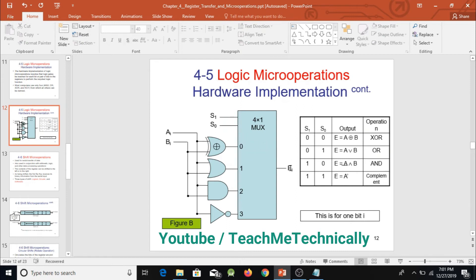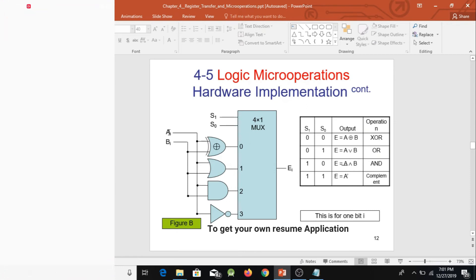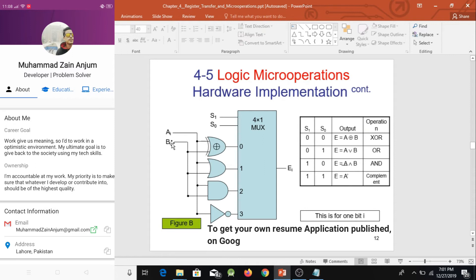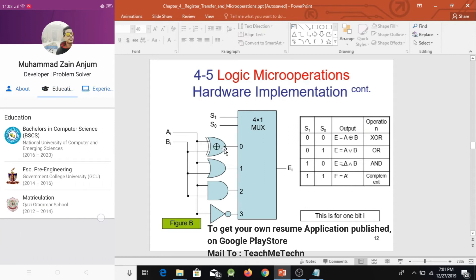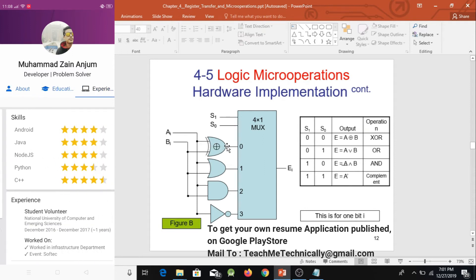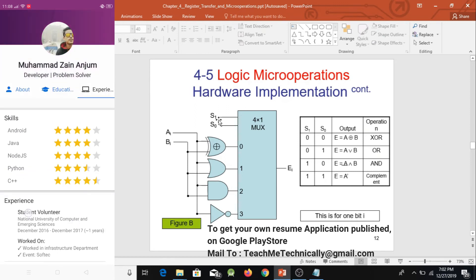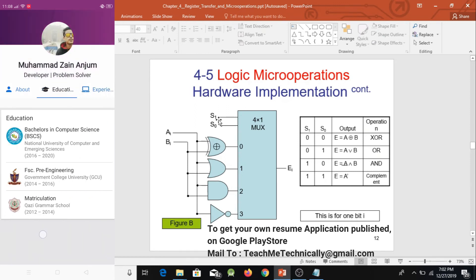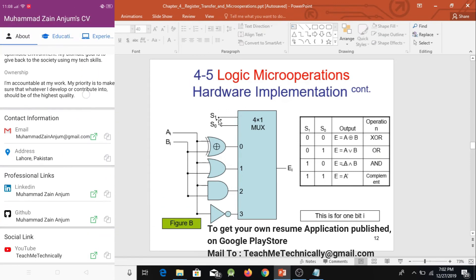To implement the truth table, we attach inputs A and B to the XOR gate and connect the XOR result to input zero of the MUX. When the selection bits are 00, MUX passes this XOR output to the output field.